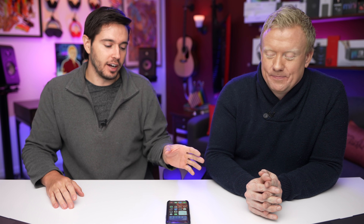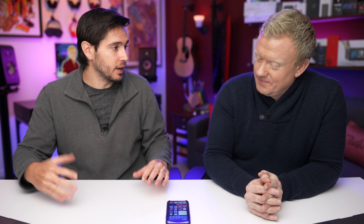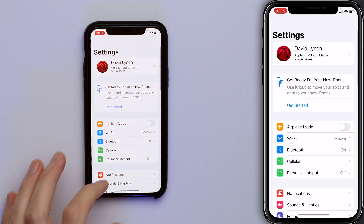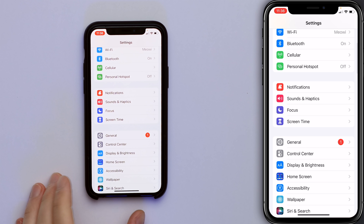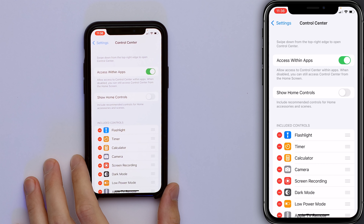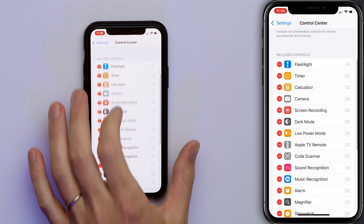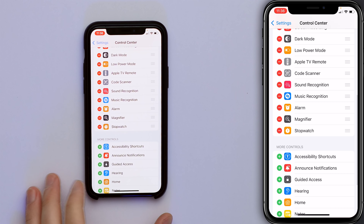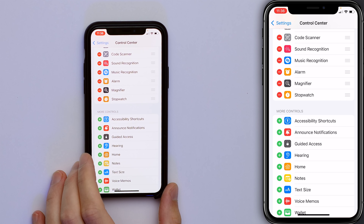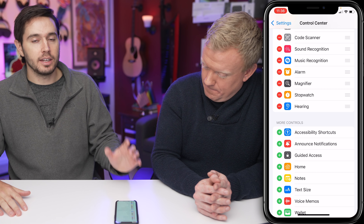There are a couple ways you can set this up on your iPhone — we're gonna show you both. My preferred way is in Control Center. So open Settings, scroll down and tap Control Center, then scroll down to More Controls and add Hearing. It looks like a big ear.